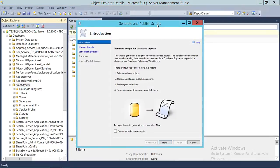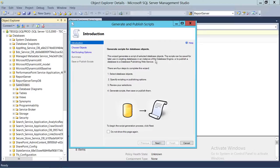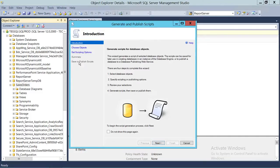You'll get the wizard right here. We're going to go through the wizard. The introduction screen shows what it's going to do: you'll select the objects, and then set script options — whether you want to save the script in a file, whether you want a new query window, and all those options. You can also save or publish your script to your source control as well.